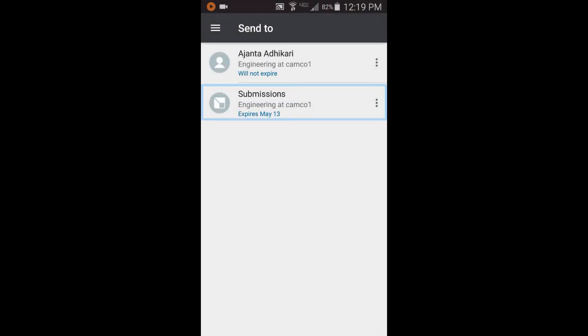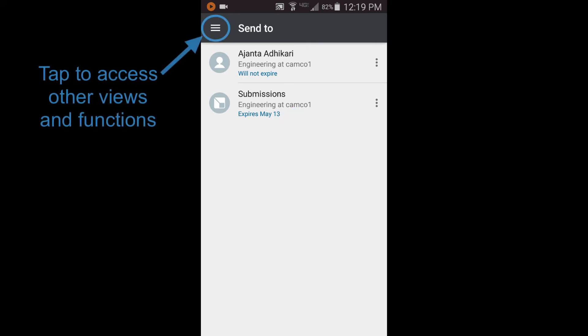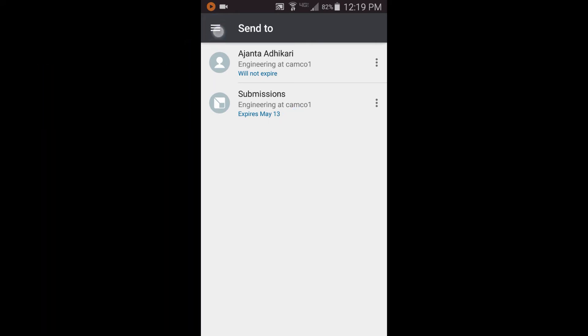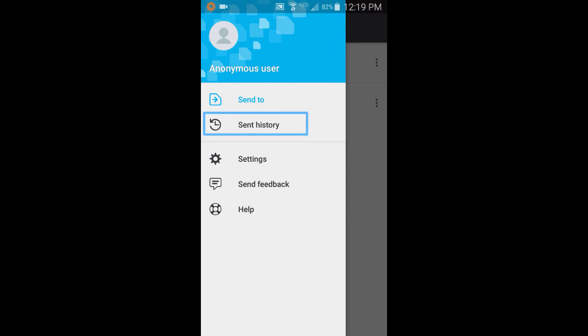Notice that the app has automatically propagated the invitation you responded to from your email into your Send To list. You can tap this listing to send another package to this destination until the expiration date, shown here. You can see the packages you've sent by tapping here.